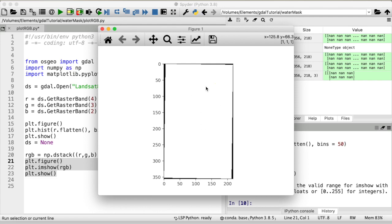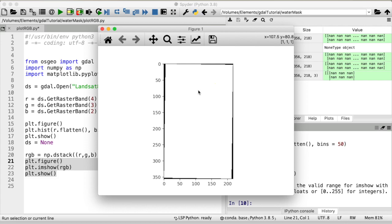So for us in order to see anything what we need to do is to rescale our data so that all values fit within the valid range between 0 and 1. And how do we do that again wikipedia?